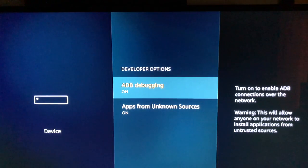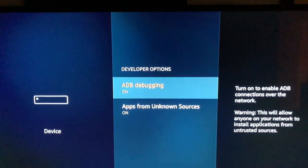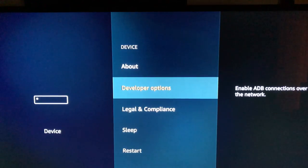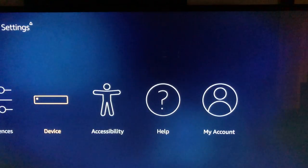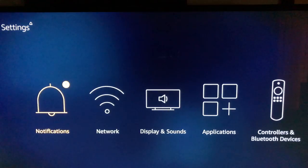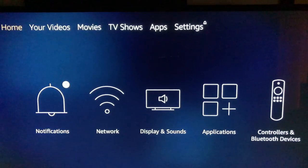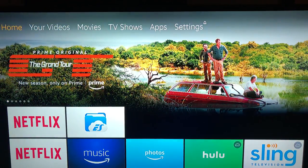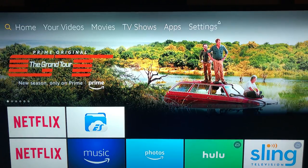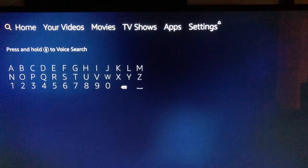Now we're gonna go ahead and go back to the main menu. You can do this by home button or back arrows. At the top, we're gonna go over to search. If you have the voice remote, you can push and hold the voice button and record.